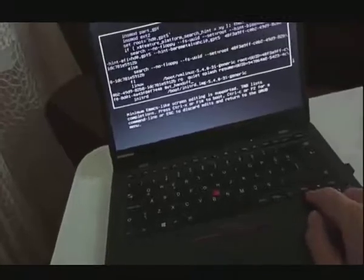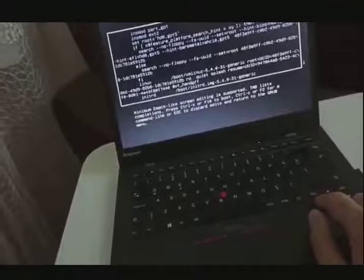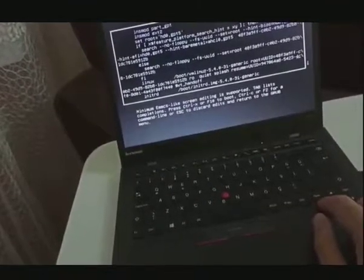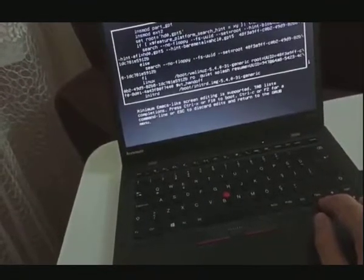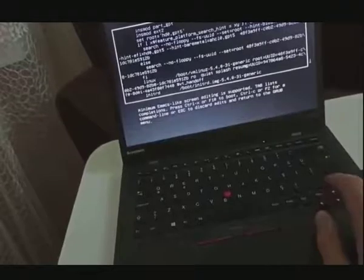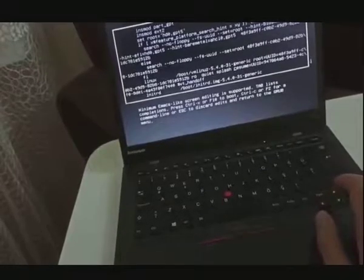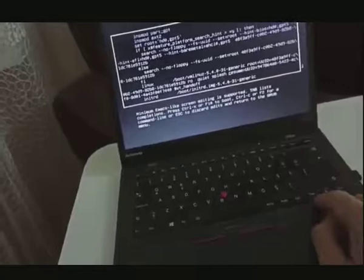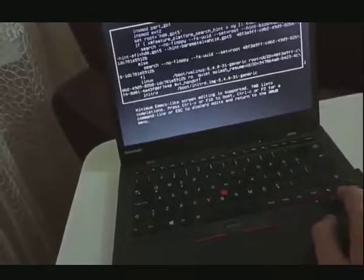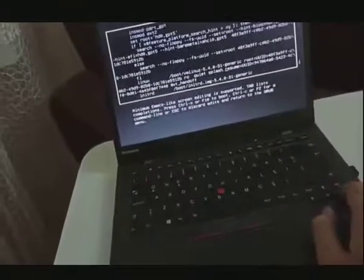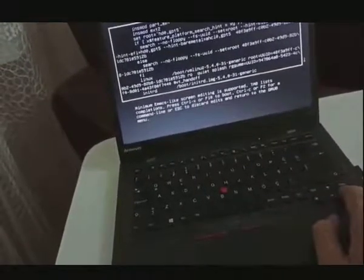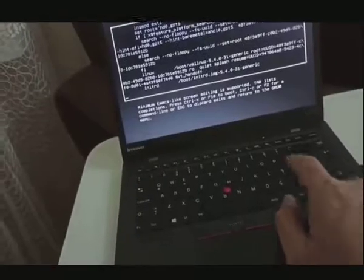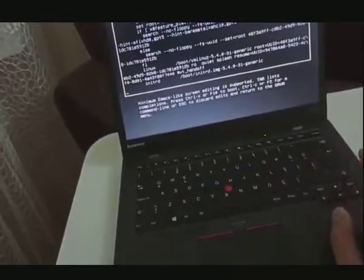Search for the Linux boot line — 'vmlinuz' — and do not change that specific line. But in the same area you will find 'quiet splash resume=UUID'. Delete the text from 'resume=UUID' until the end of that section.